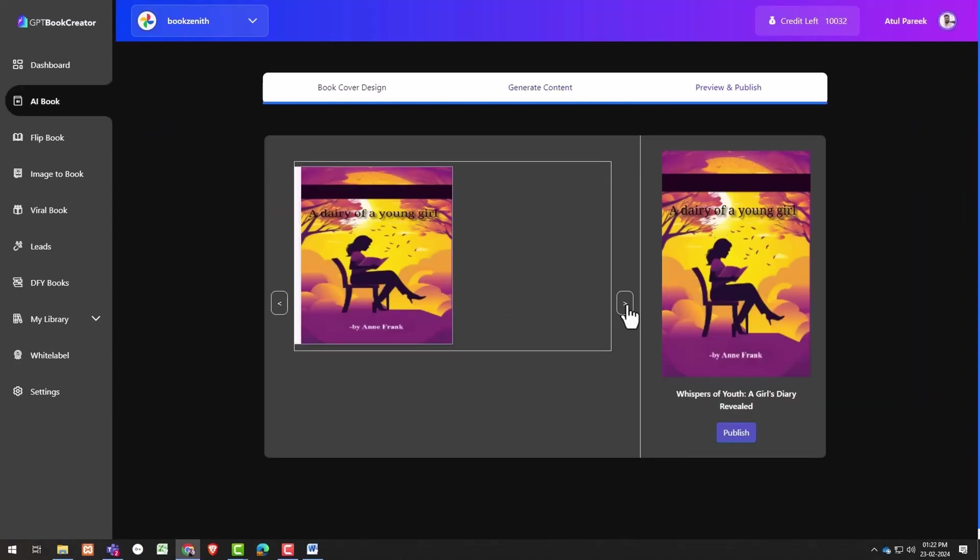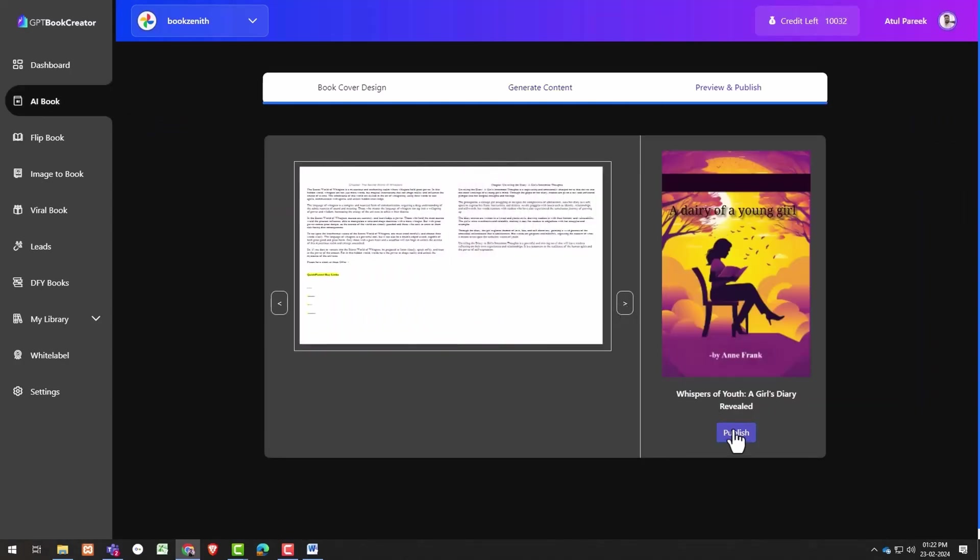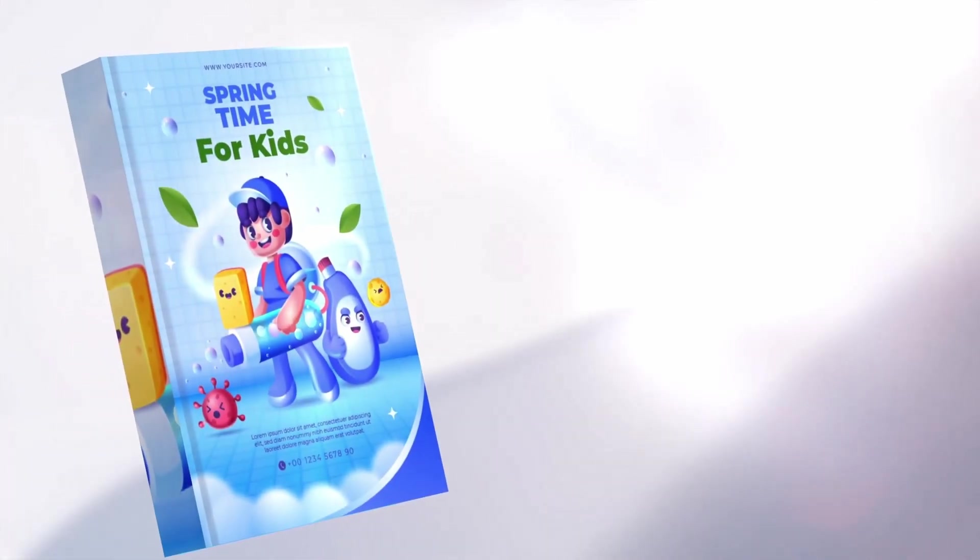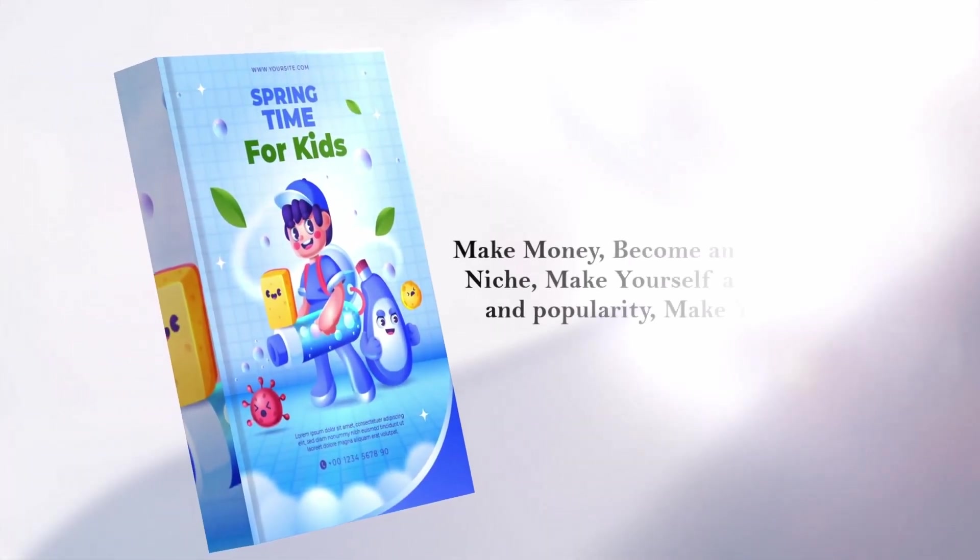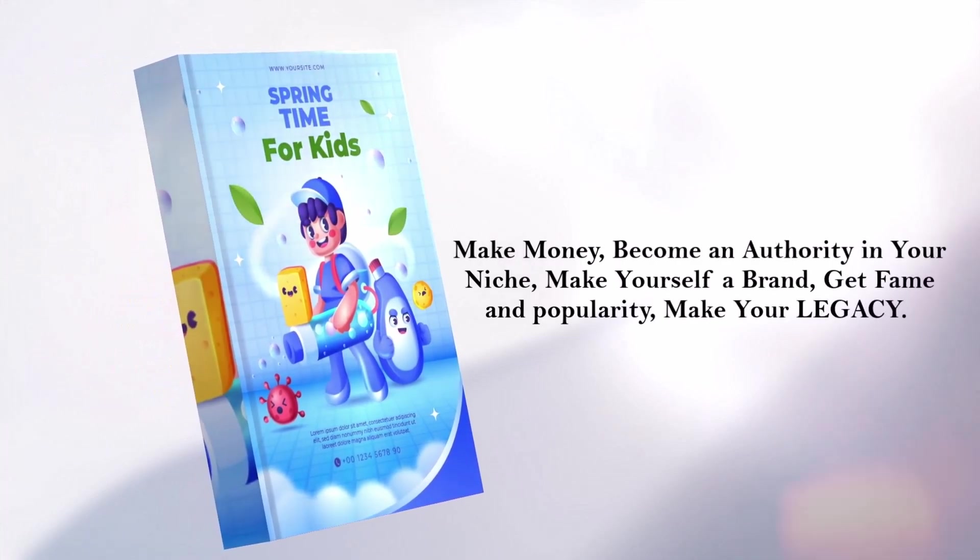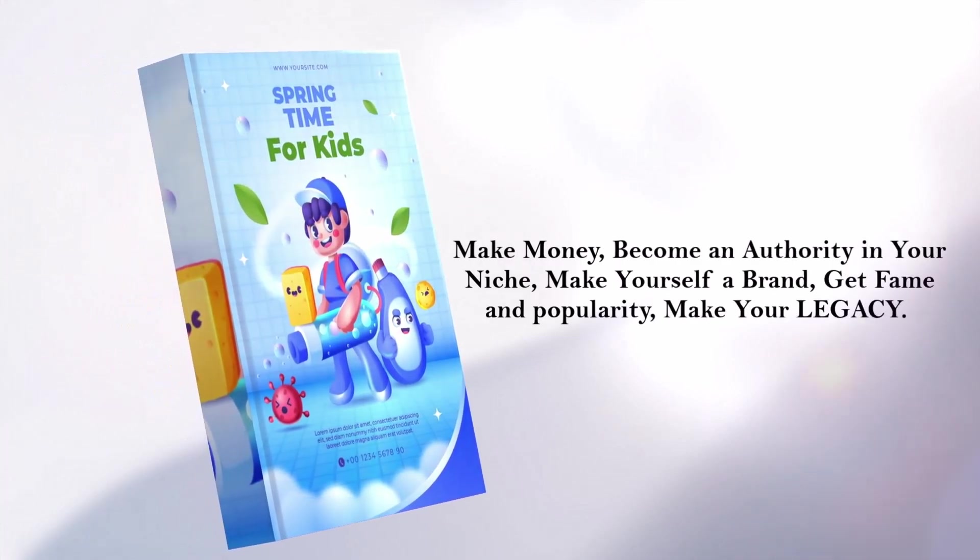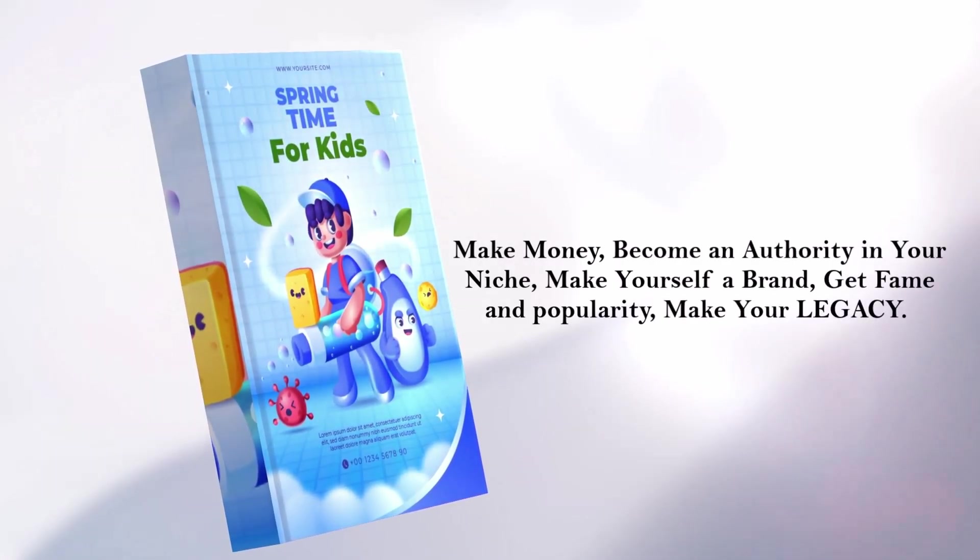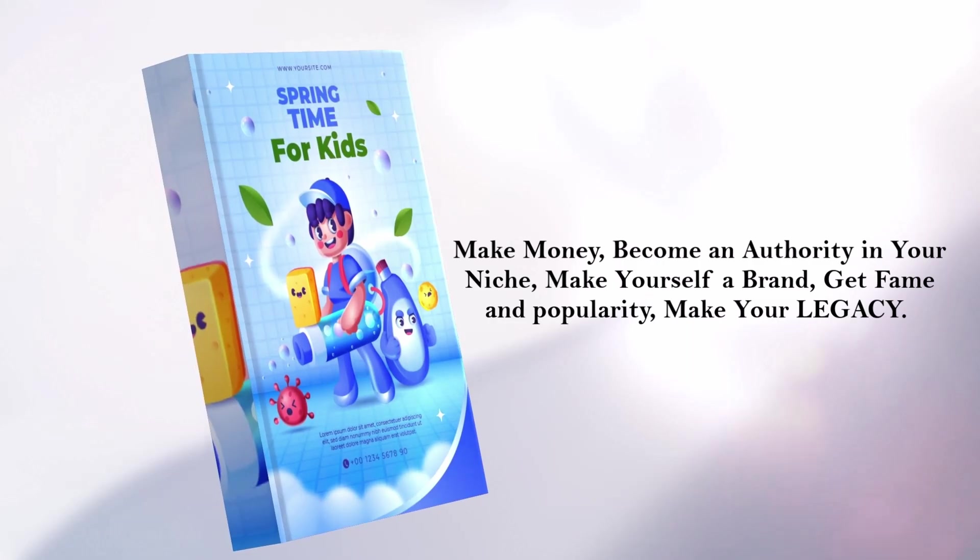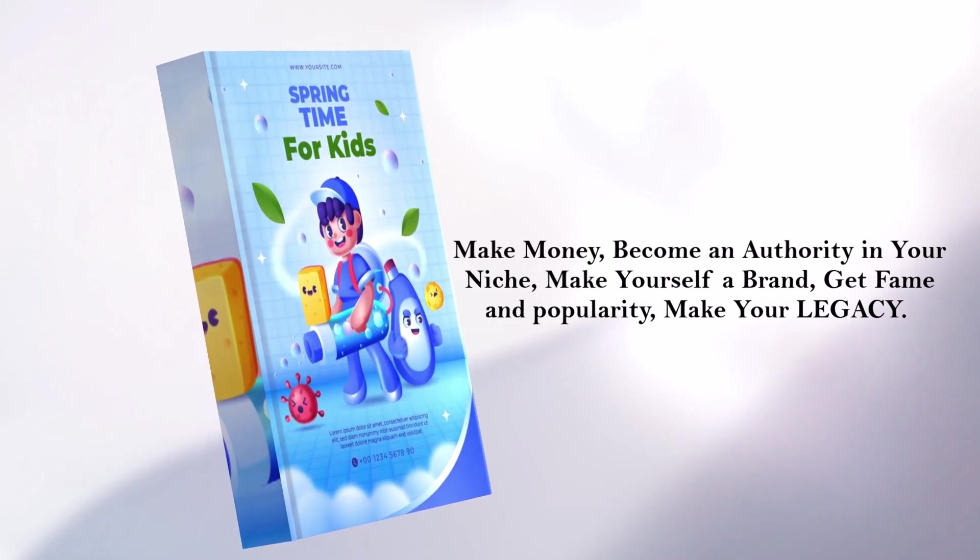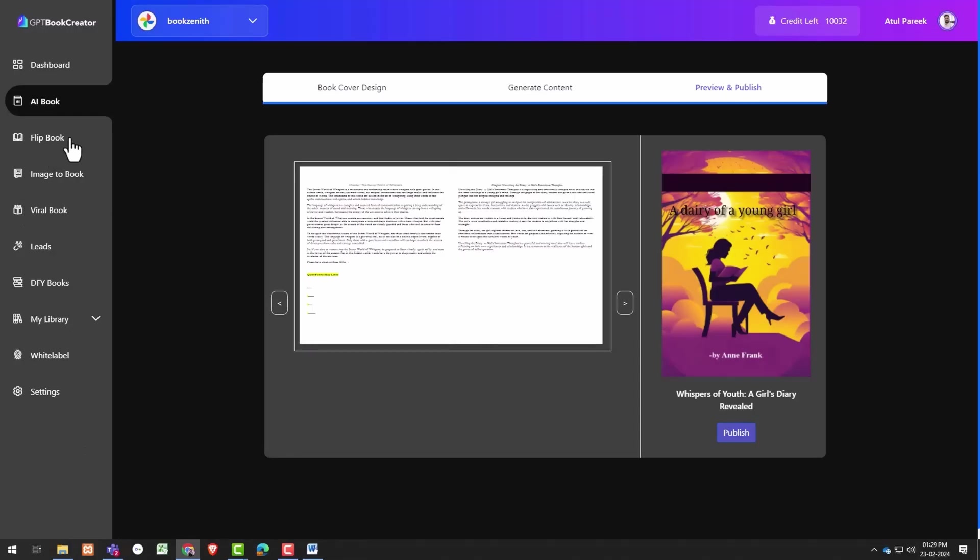And voila, your book is done. Download it, publish it on Amazon Kindle, sell it to your clients, take physical printouts of your books, make money with the books, become authority in your niche, make yourself a brand, get fame and popularity, make your legacy and many more. Now move to the flip book.